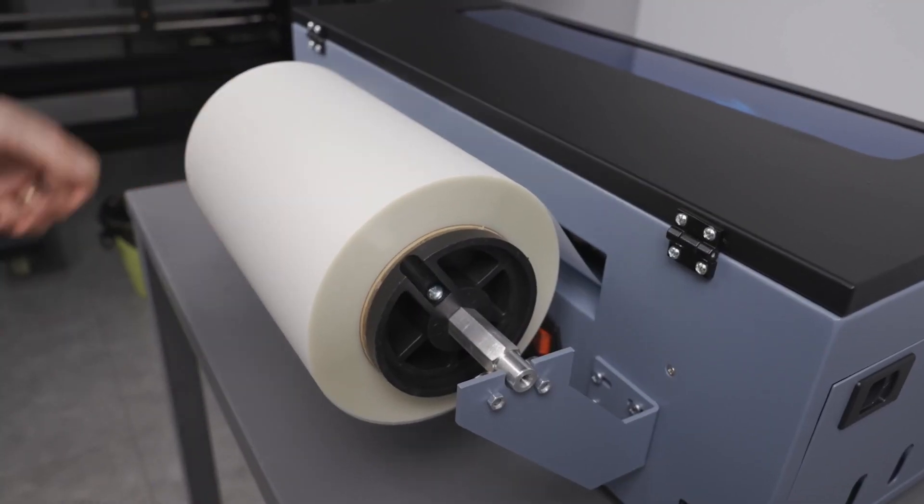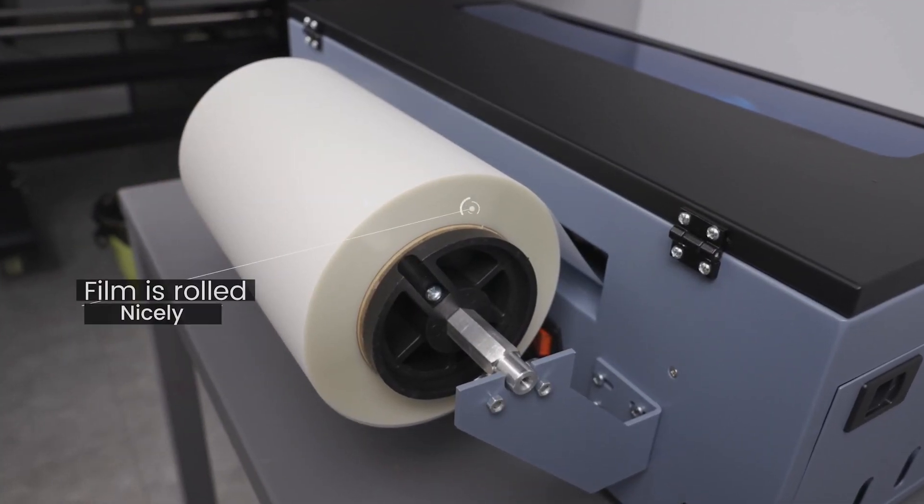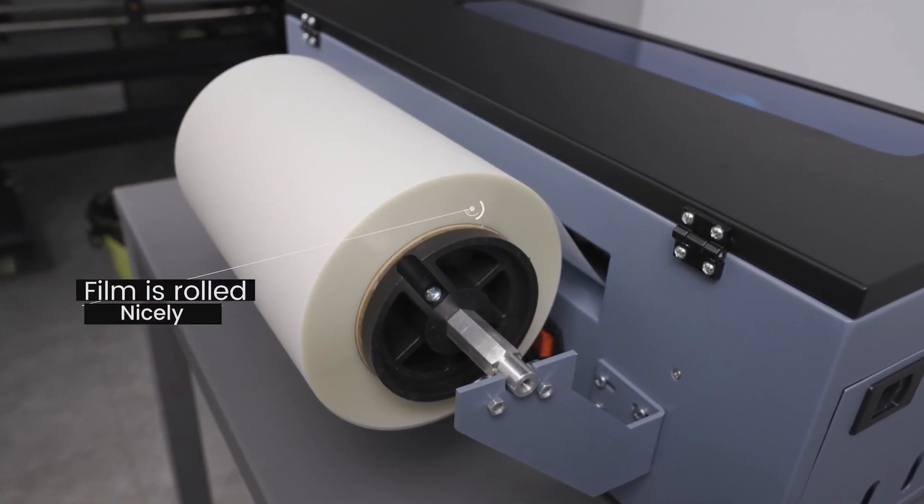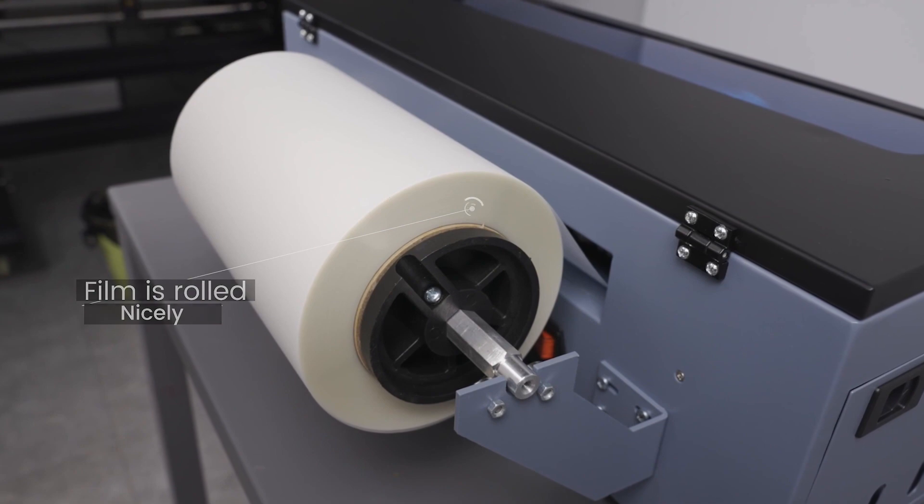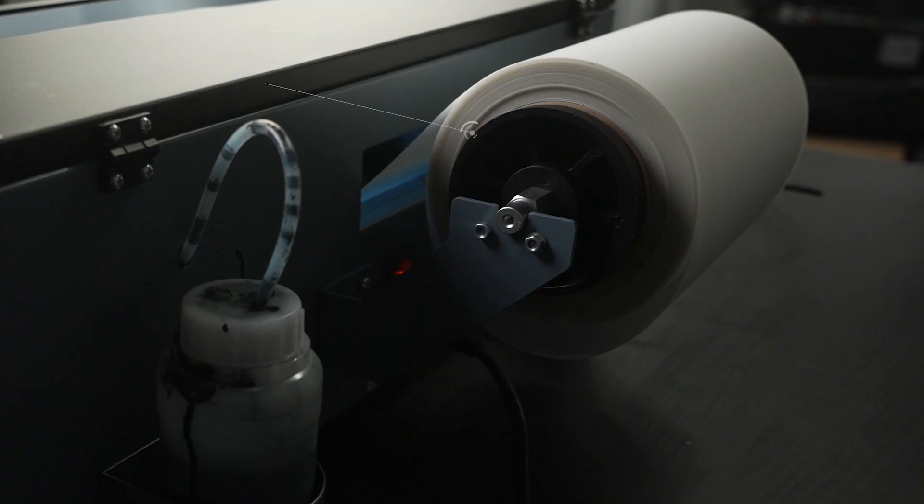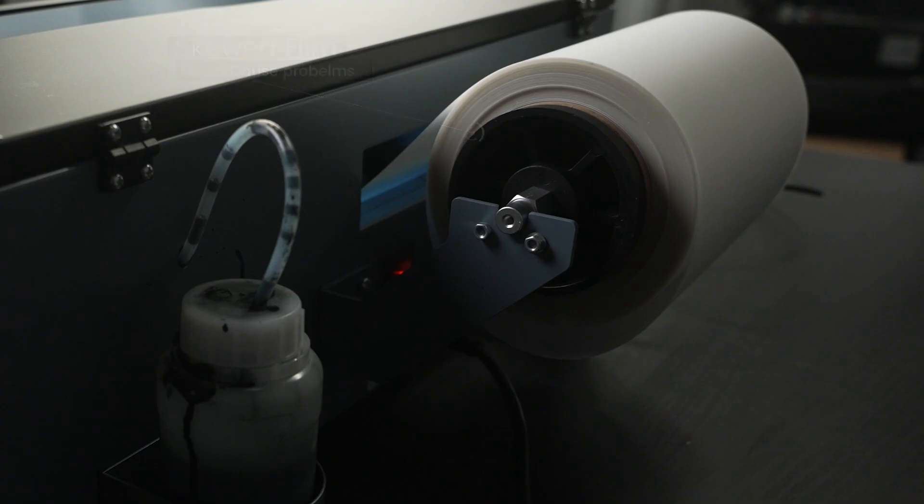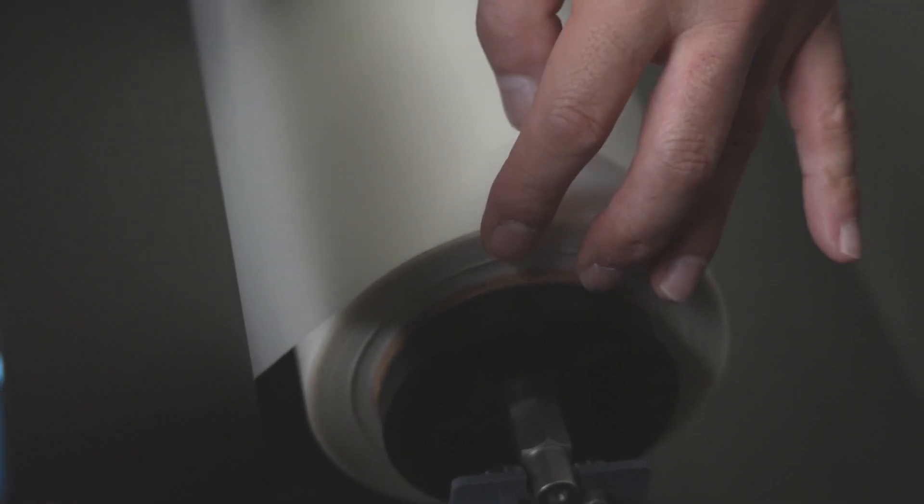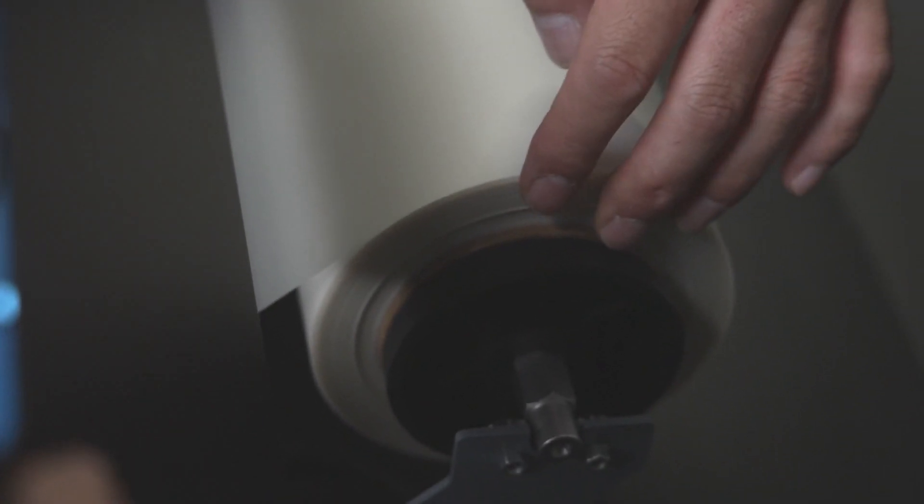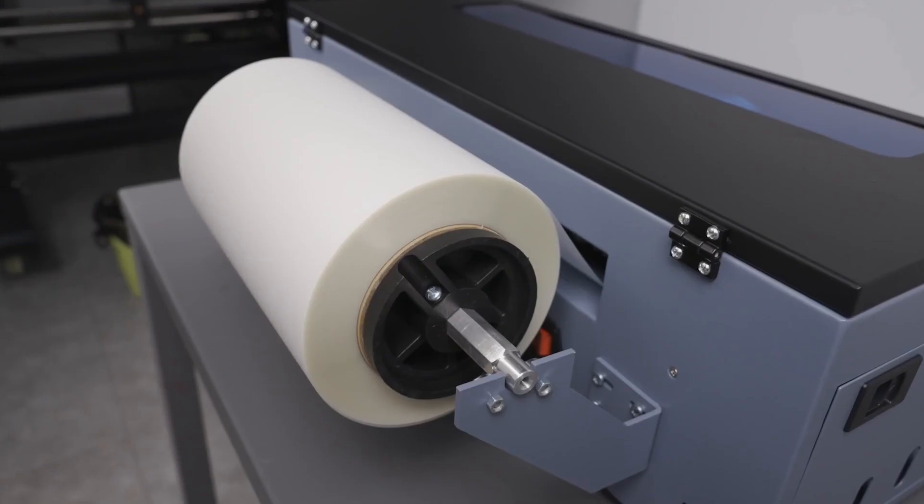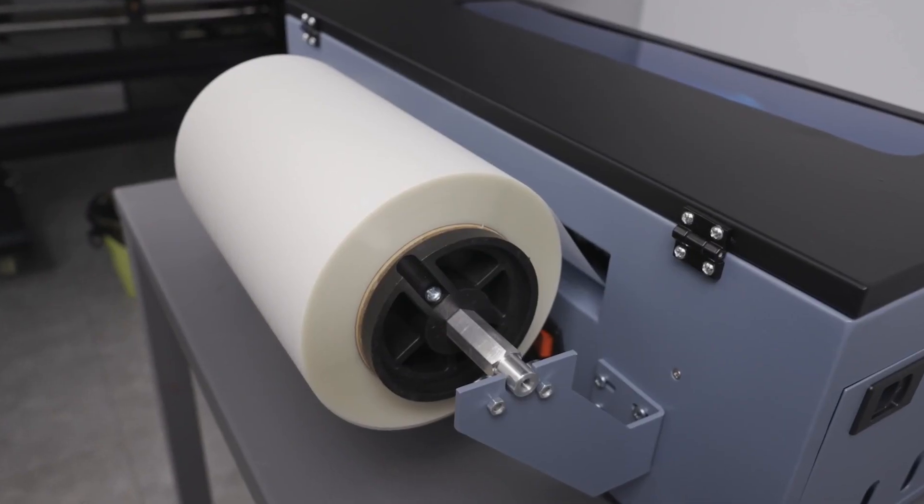You may need to readjust the film from time to time. Make sure that the film in the roll is straight. If it becomes skewed like this, then take the time to straighten the media and make it flush like this.